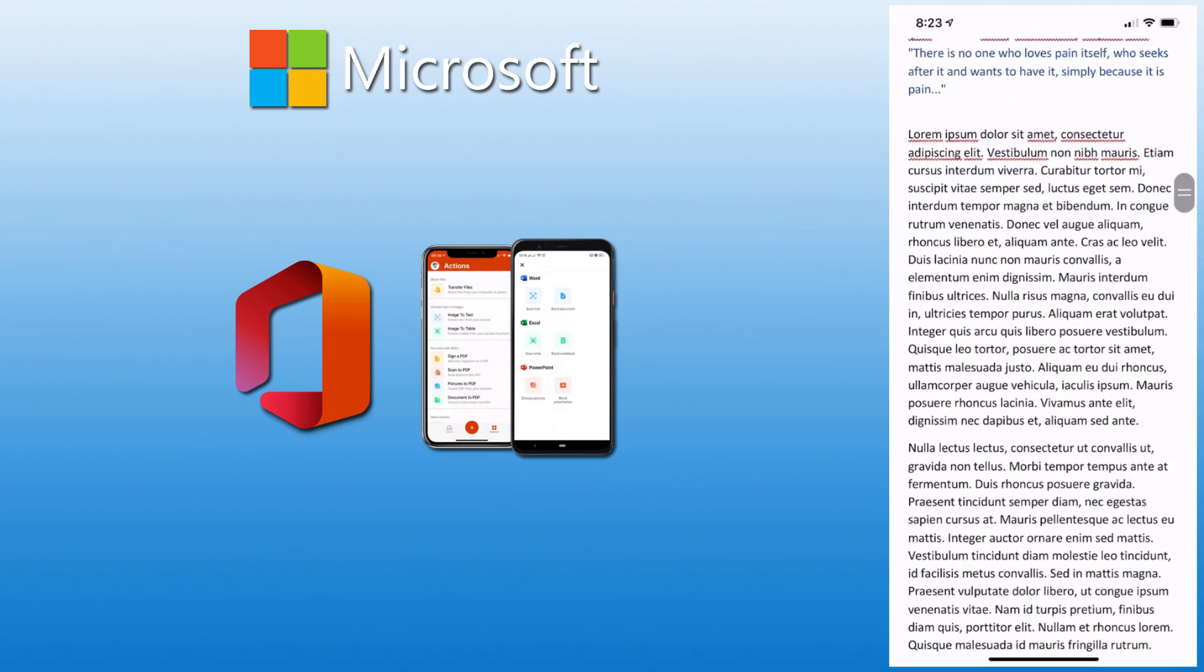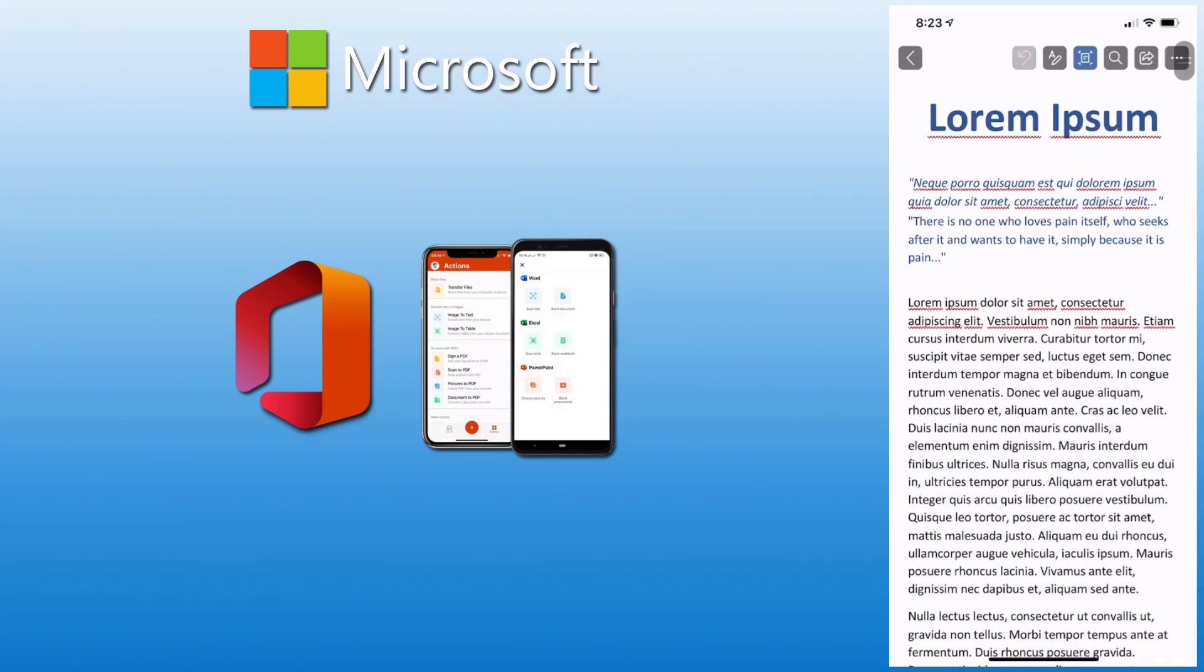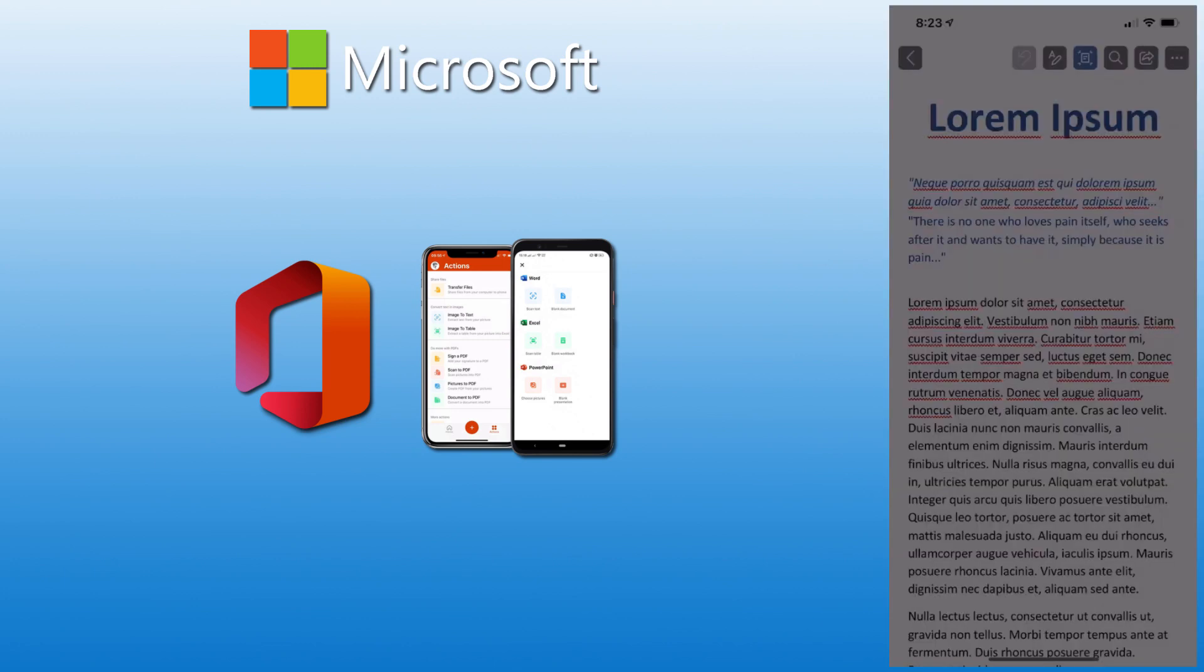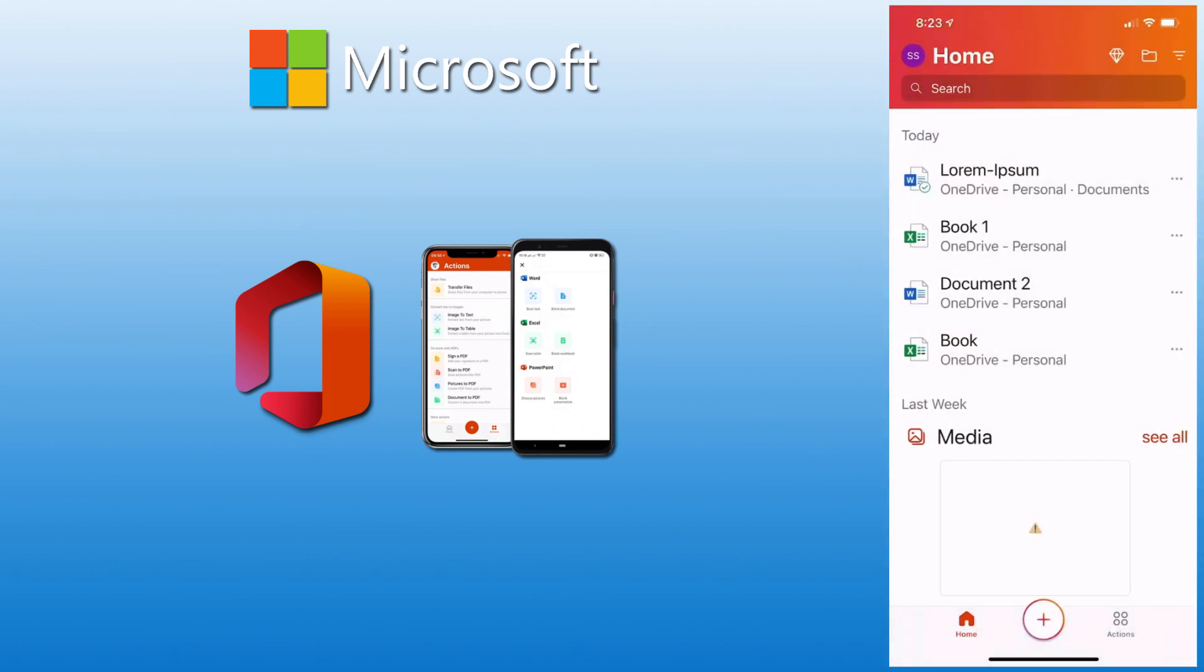I have access to the online version of Word, Excel, Outlook, basically everything that you would on the online version.